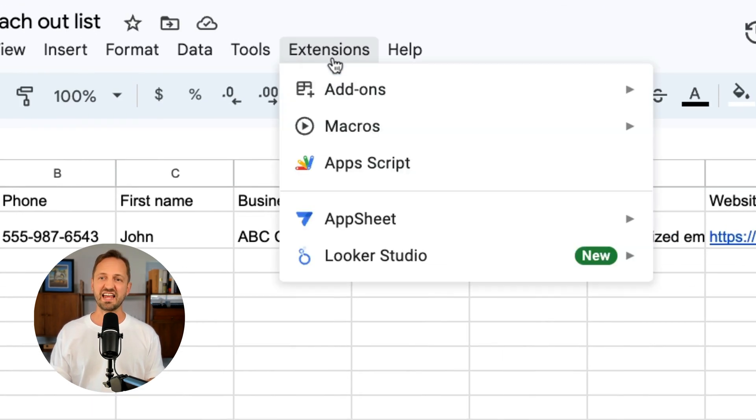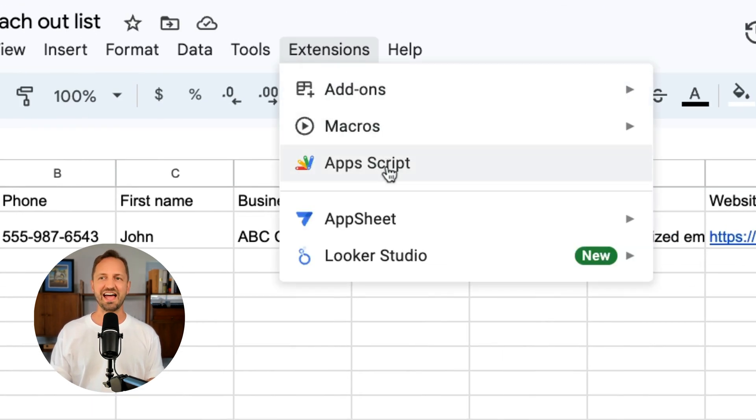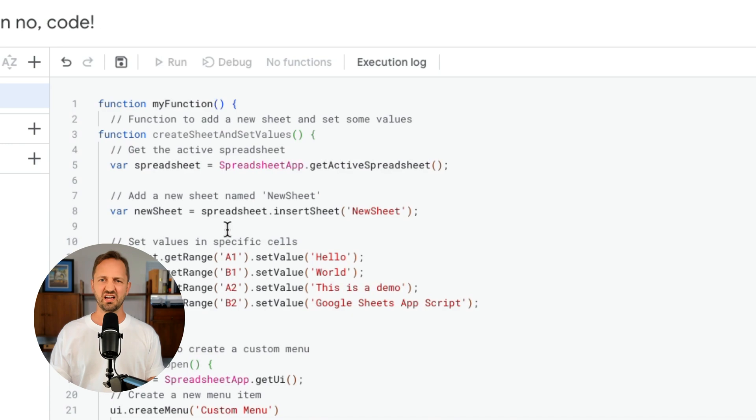And then I click extensions, go into Apps Script and write a whole bunch of code. Just kidding. We're not going to do that. Instead, we're going to use Zapier, the no code way to do it.